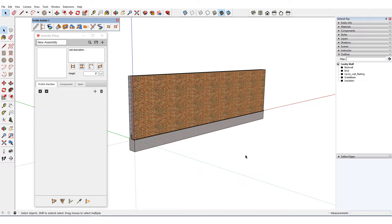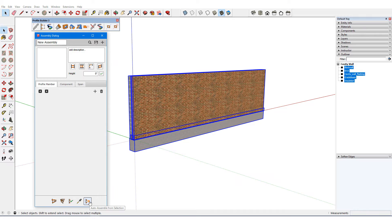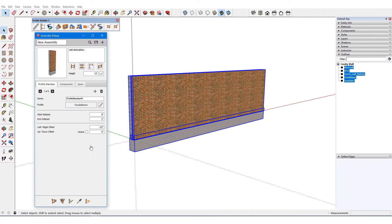Creating an assembly from these profile members is easy. I'll select all five profile members and click Auto Assemble from selection. A new assembly is created from these objects, and I'll assign the assembly a name.